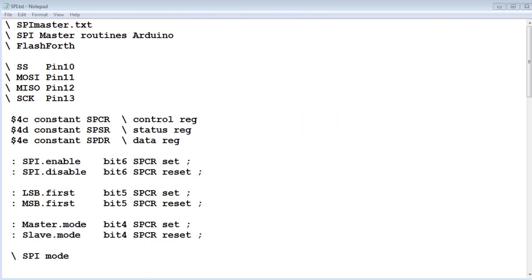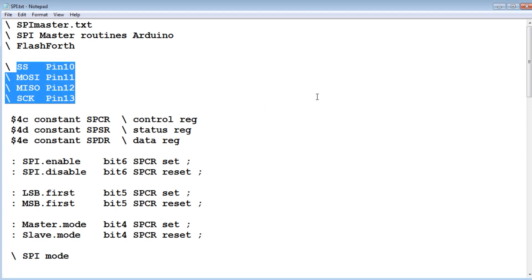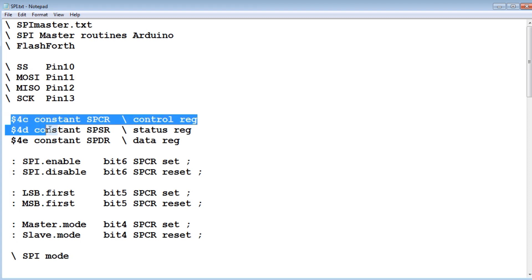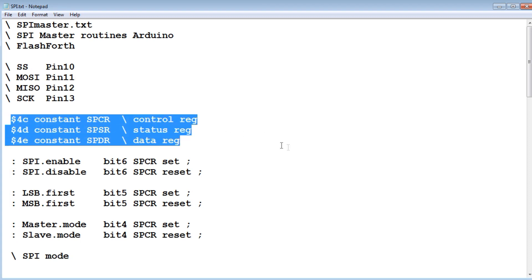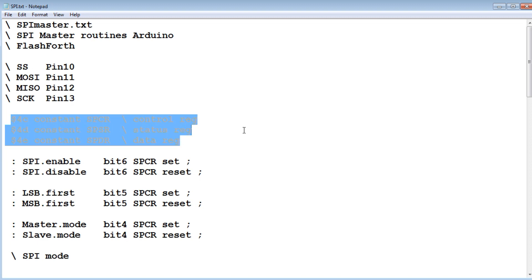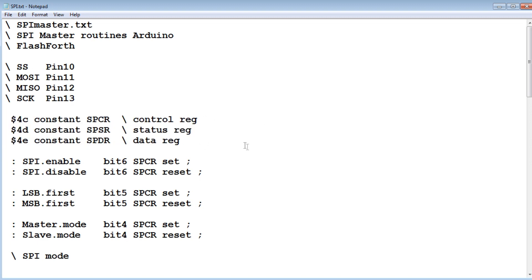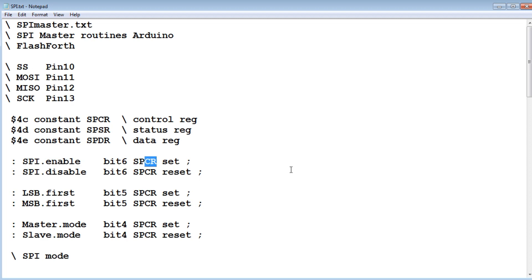Here's the code running on my master Nano, written in FlashForth, which is interactive and makes it easy to develop. The first thing we see are the four pins used on the Nano: pins 10, 11, 12, and 13. Next I'm assigning names to the address locations of those three registers — the control, status, and data registers. Then I'm setting and resetting bits in those registers. For example, 'SPI enable' sets bit 6 of the control register, which enables the SPI on the microcontroller. I assign that to the name so I just type it on the command line to enable the SPI. Similarly I define SPI disable and the data order and master/slave mode settings.